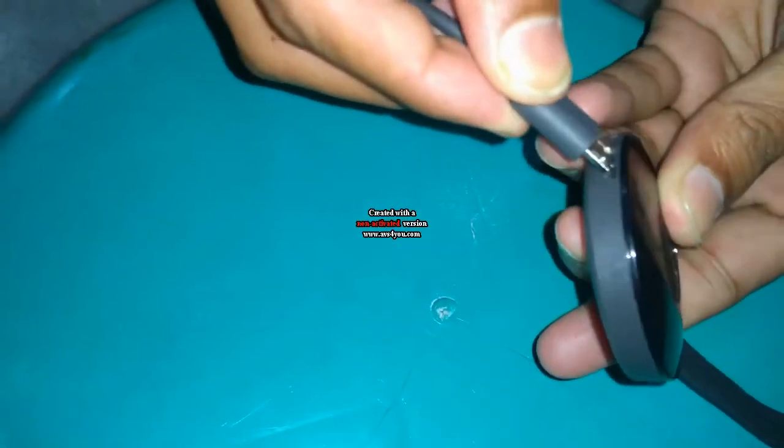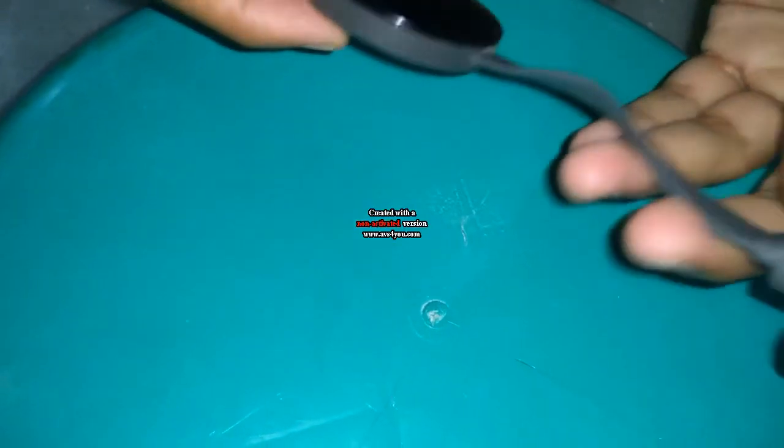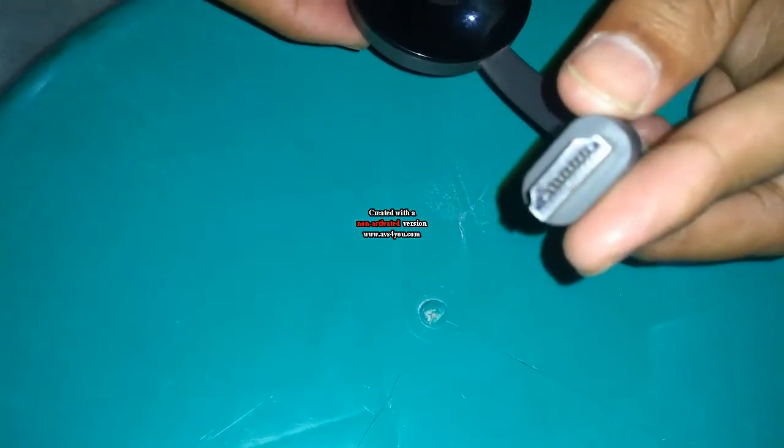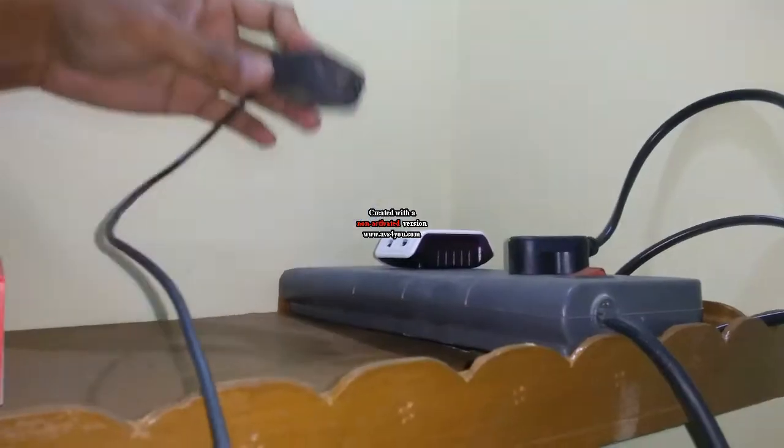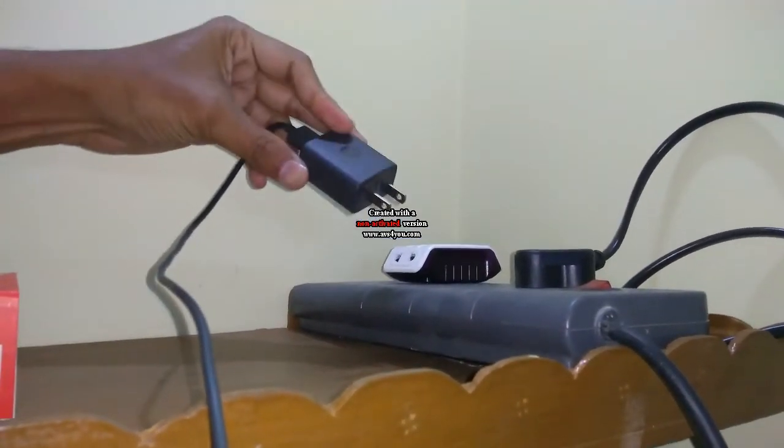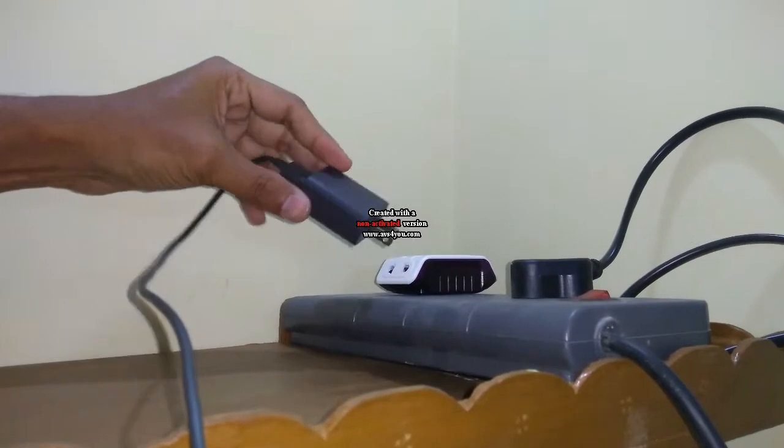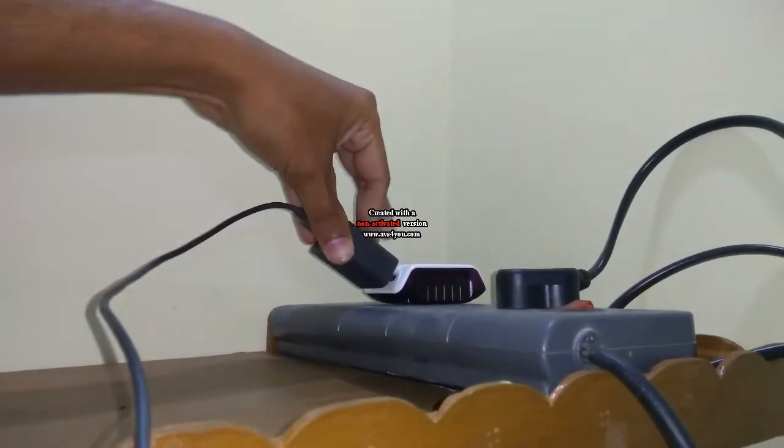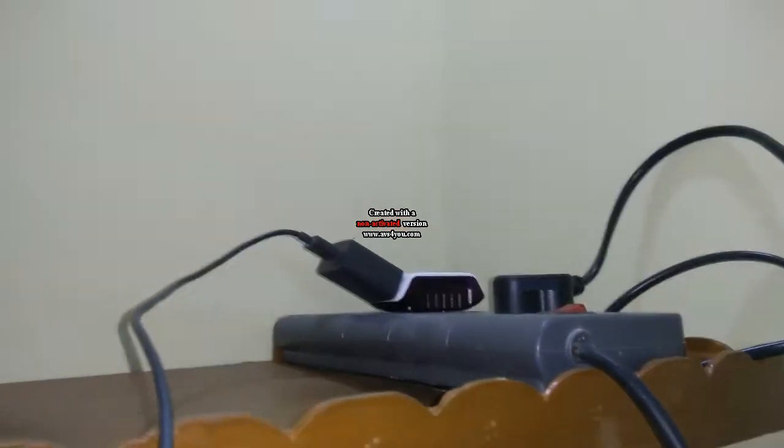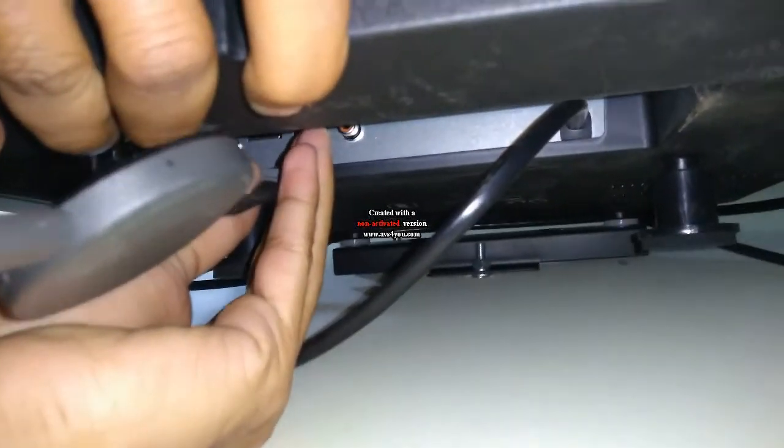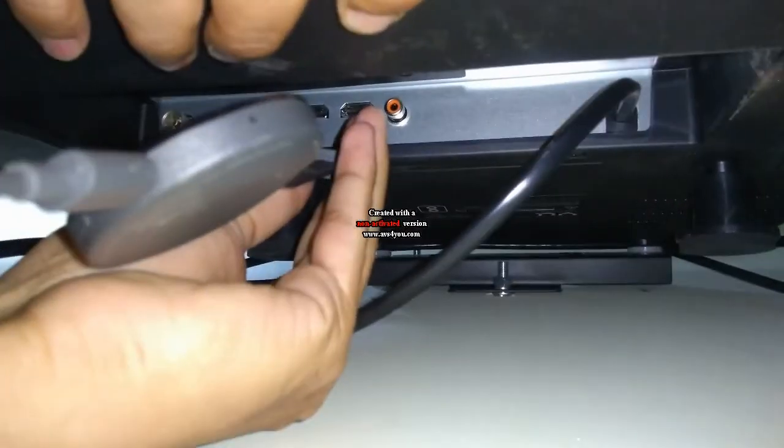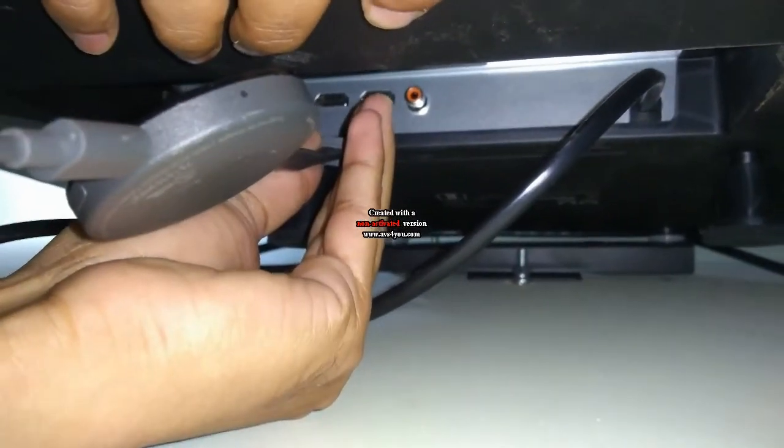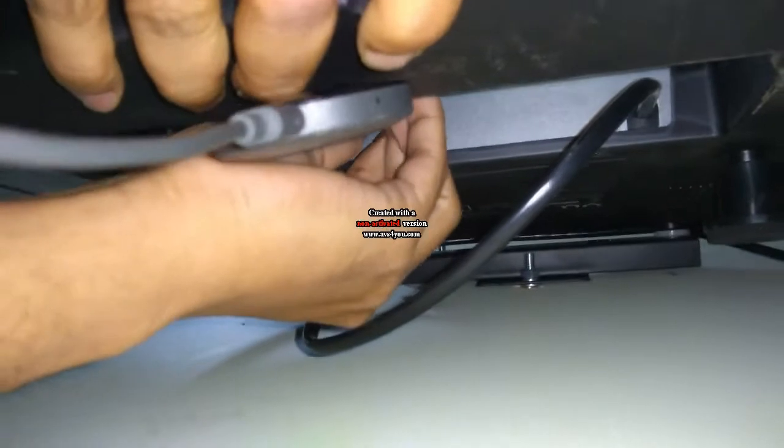After plugging in your charger in your Chromecast you need to connect it to your power adapter. Let's put it in your power adapter and you need to connect your HDMI cable to your TV. Like this you need to put your HDMI cable in this.